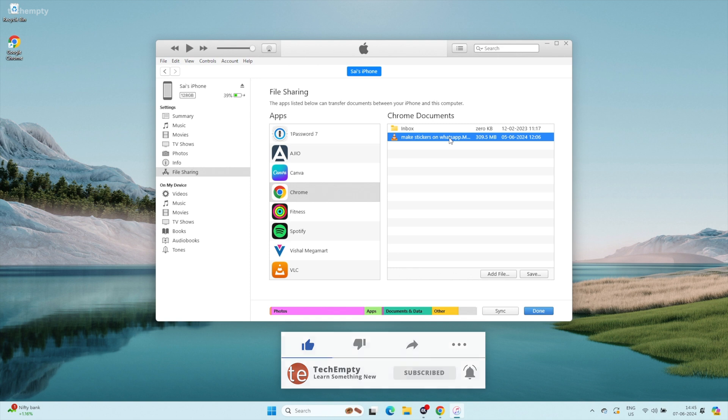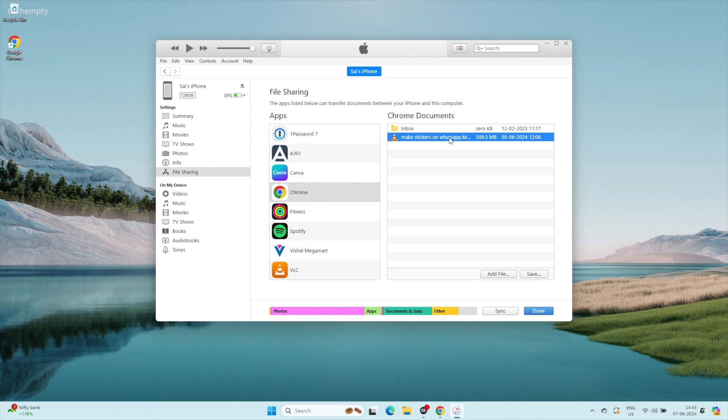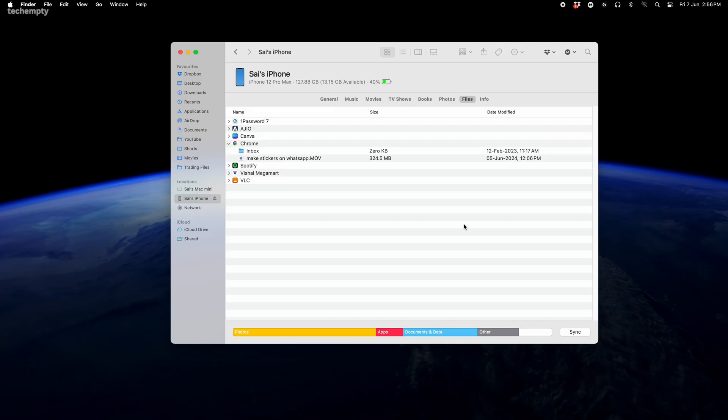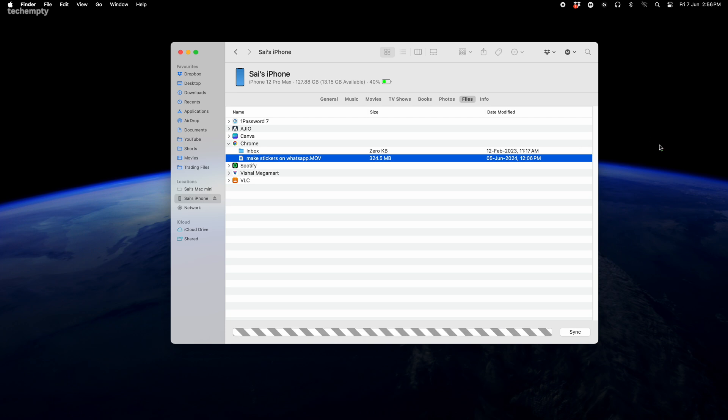On Windows PC, select the files, right click and choose Save to transfer them to your computer. On Mac, simply drag and drop the files to a location on your computer to save them.